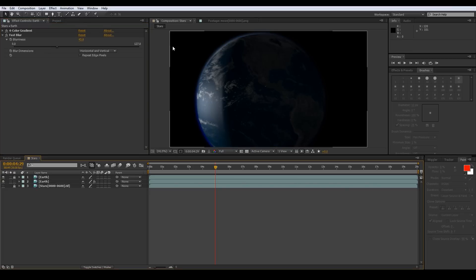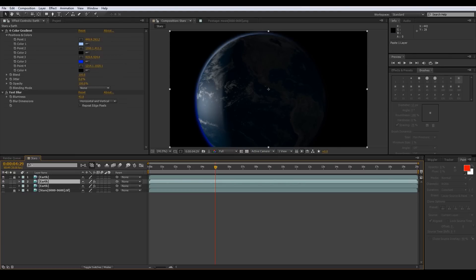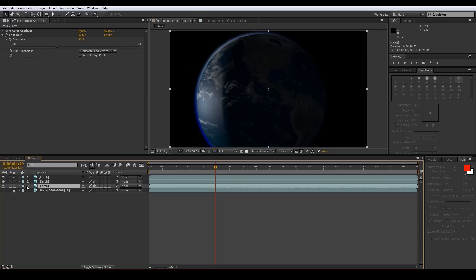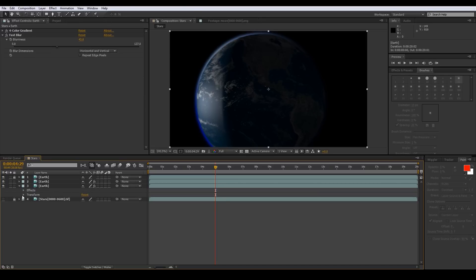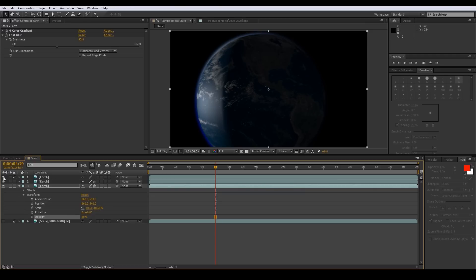Now bring our Earth back in on top of that and you can see we've got a little glow going on in the corner. Let's take this atmosphere layer, copy it, and now we'll have a little bit more glow. Let's turn this back one down some — I don't want it to be that bright. That's looking pretty good — let's leave that at 30, just adding a little more glow to our Earth.